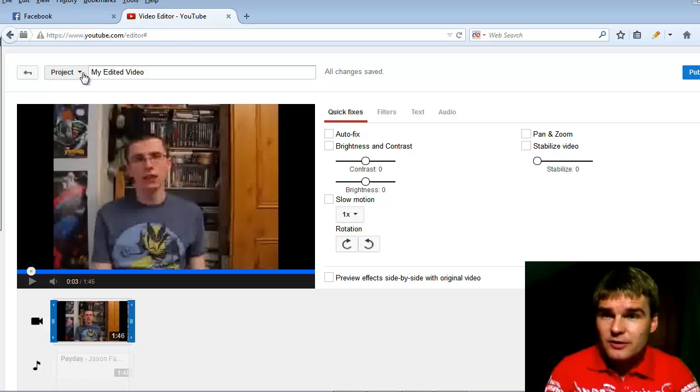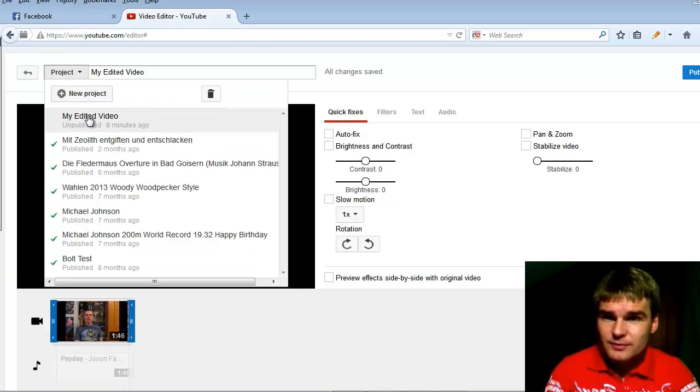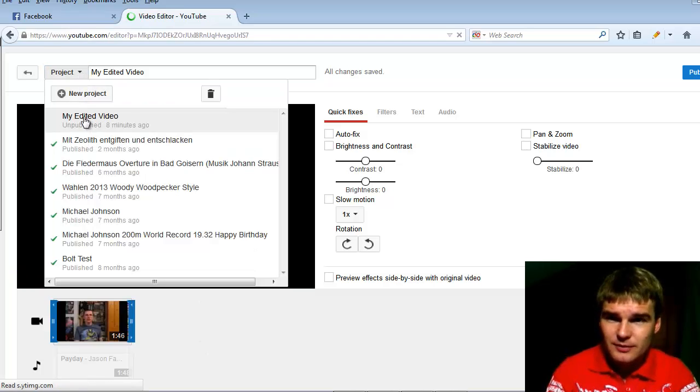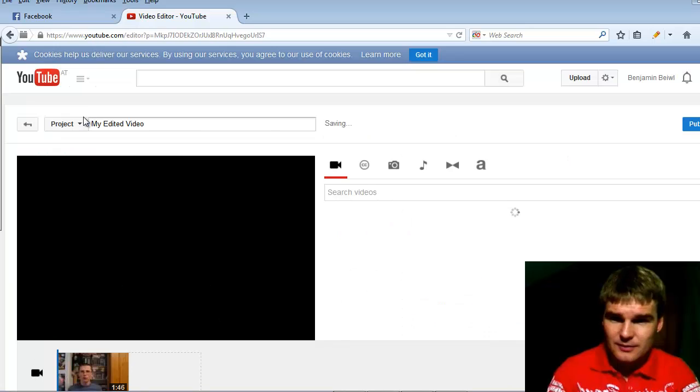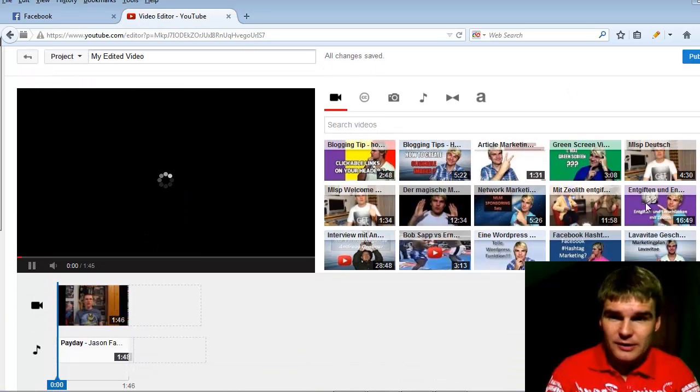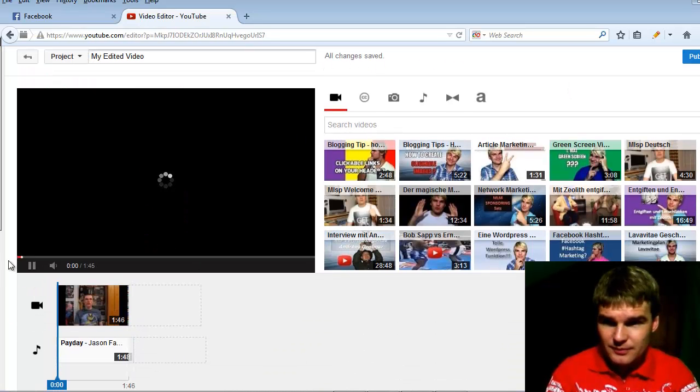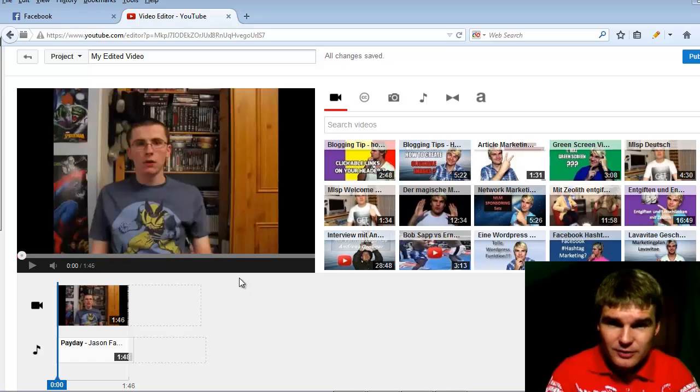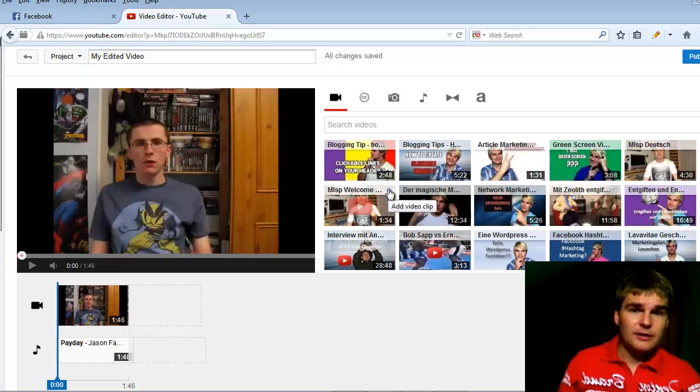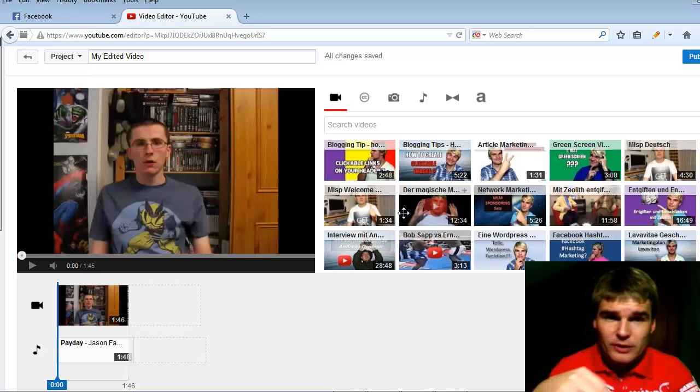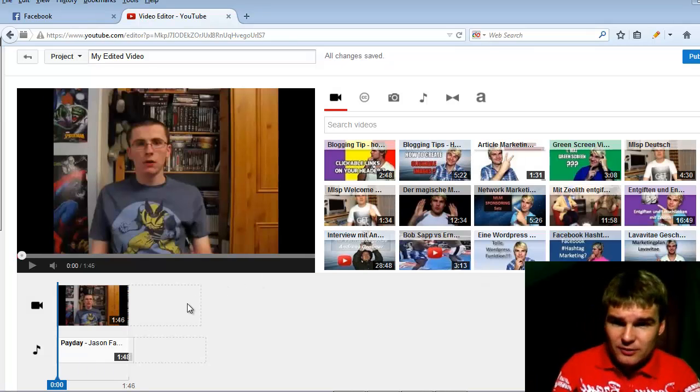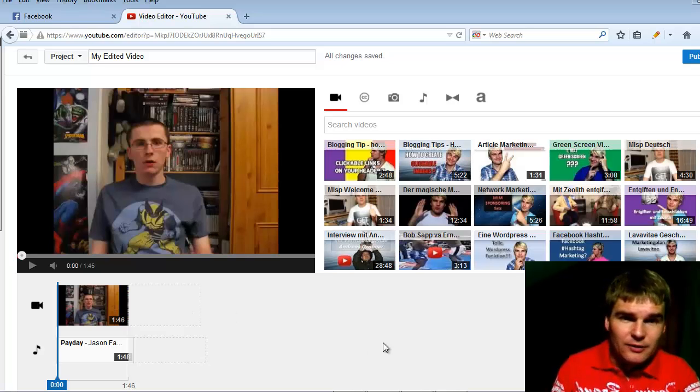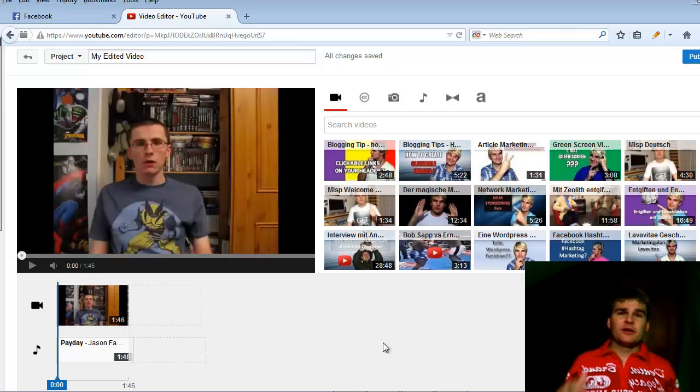When you click here to project and my edited video, you can start here again. You see here a second field, and you can drag and drop a second video in this field. And I have a little idea.